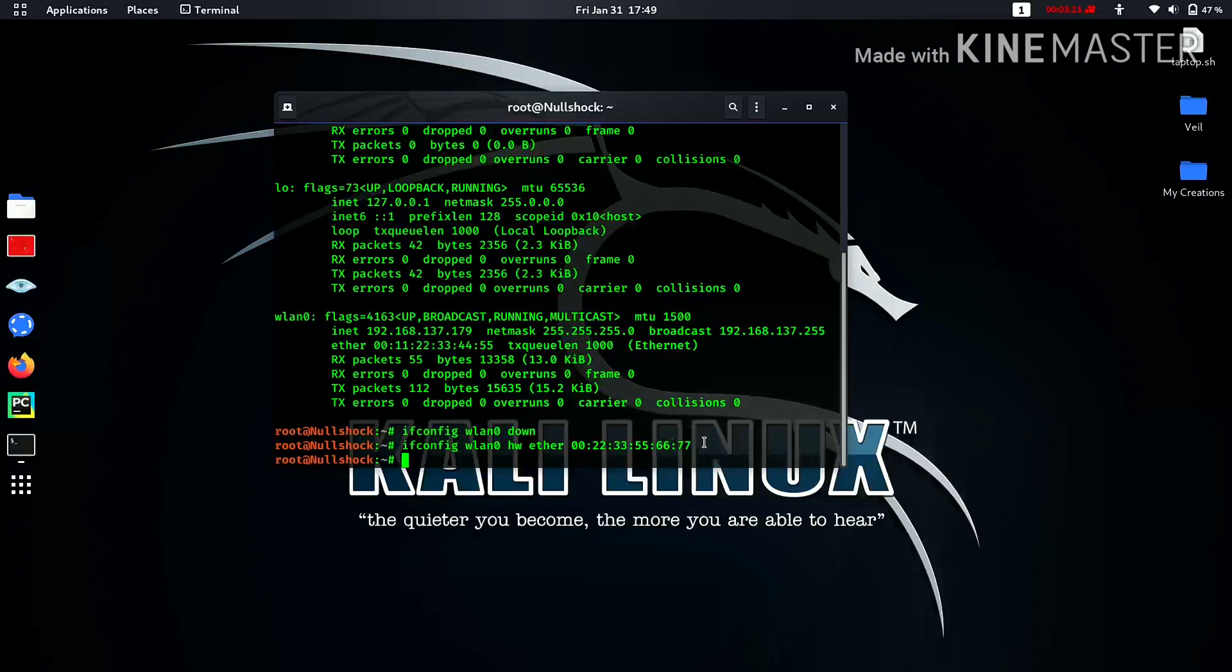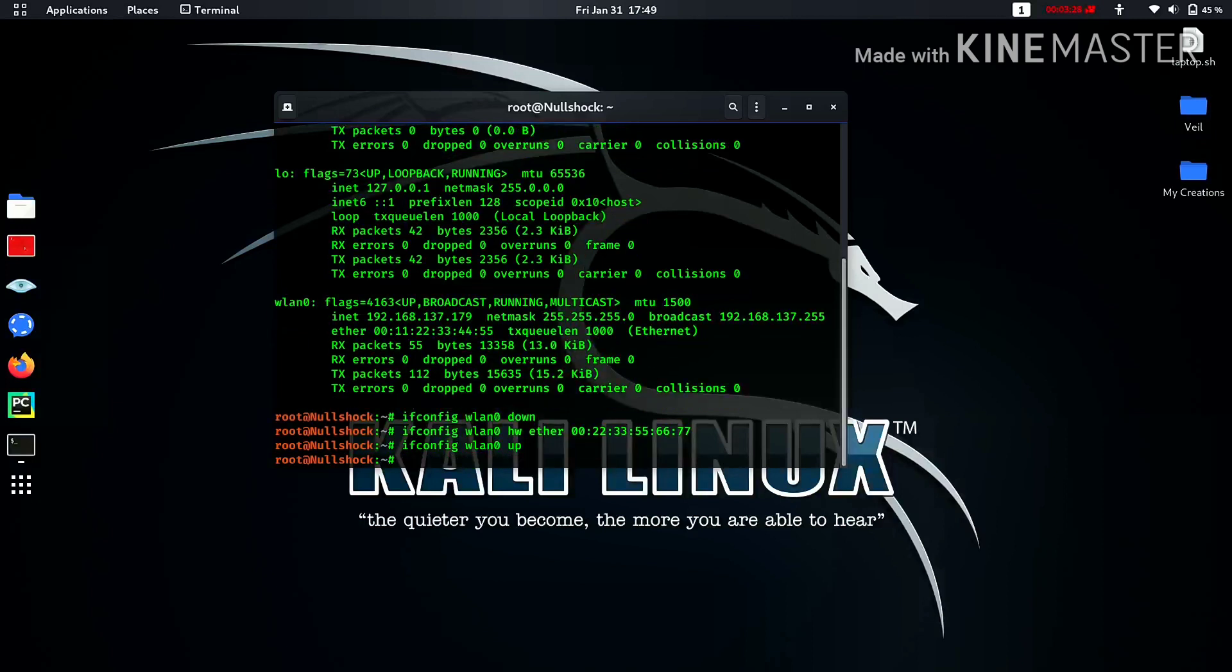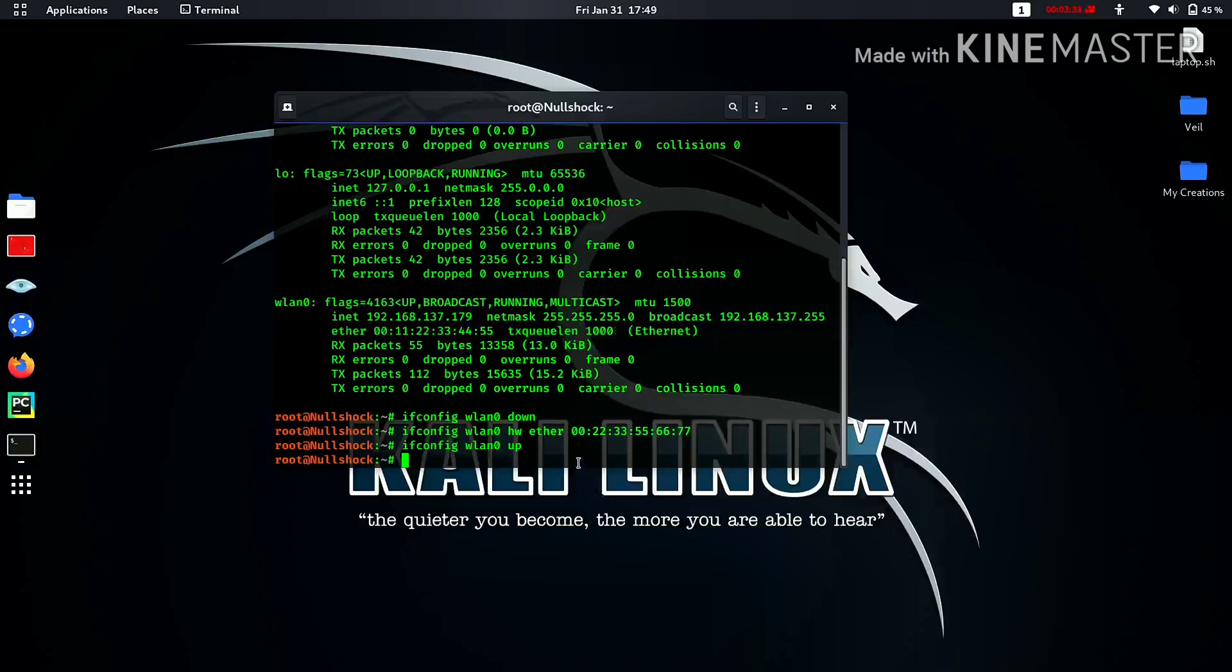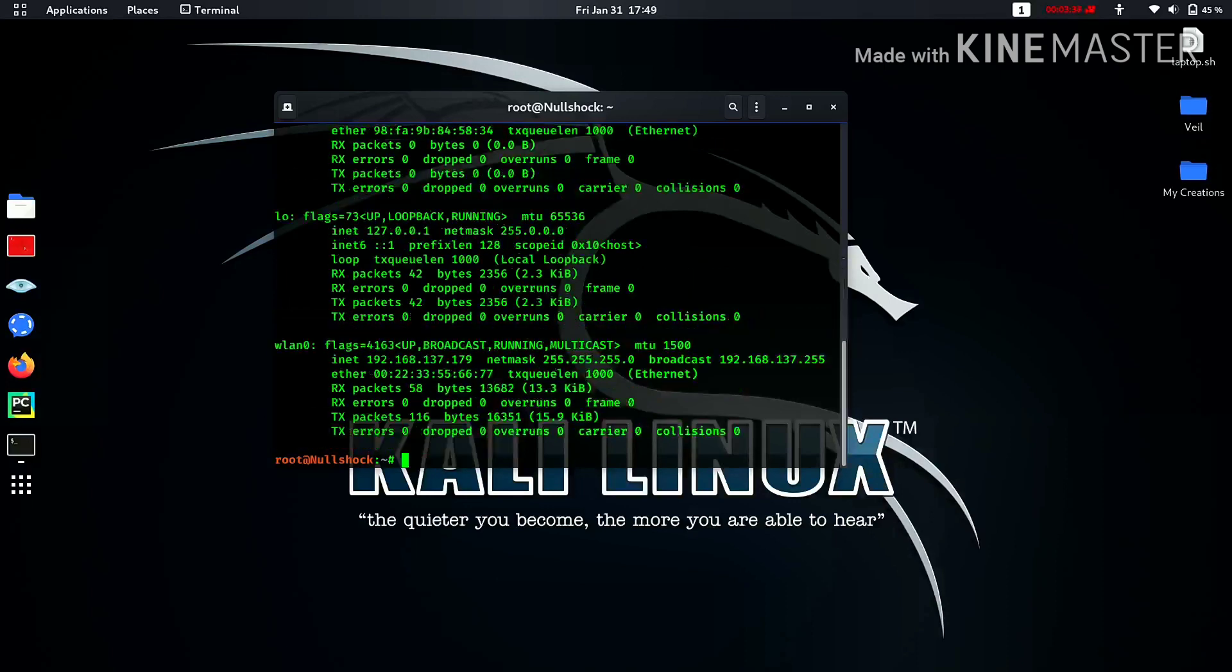You need to turn the wlan0 on since we had turned it off. Let's type ifconfig, interface name, and up, and hit enter. Since this is our old MAC address, now let's check the new MAC address by again typing ifconfig and hit enter.